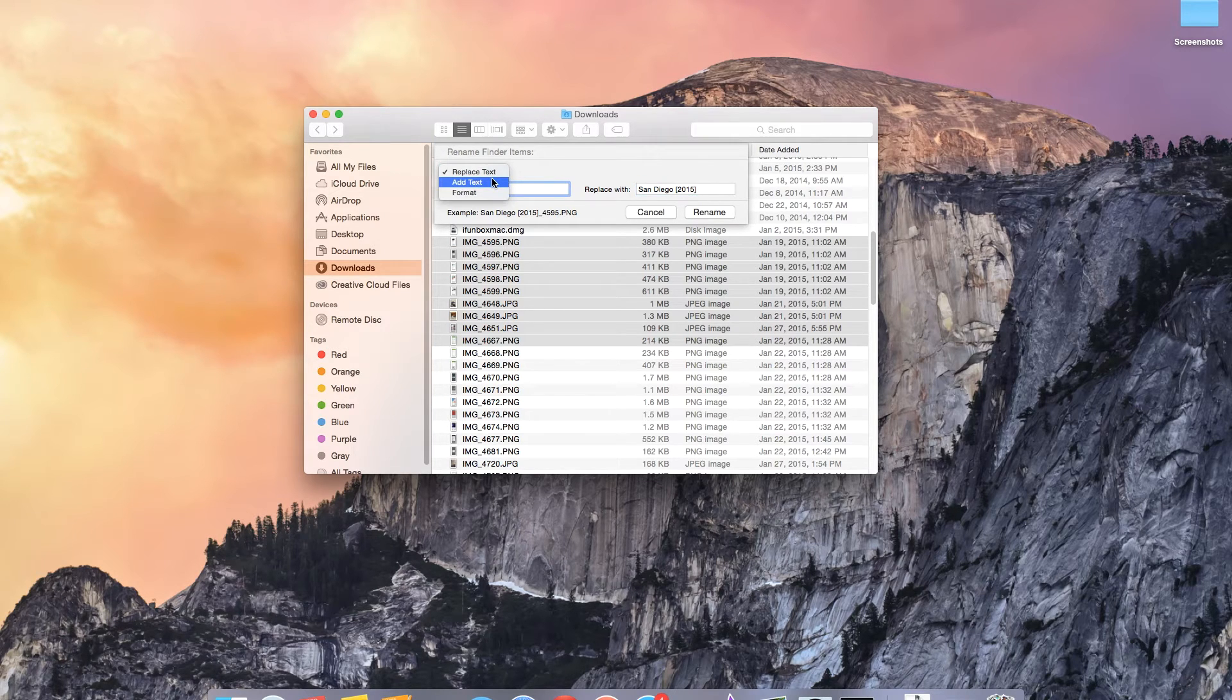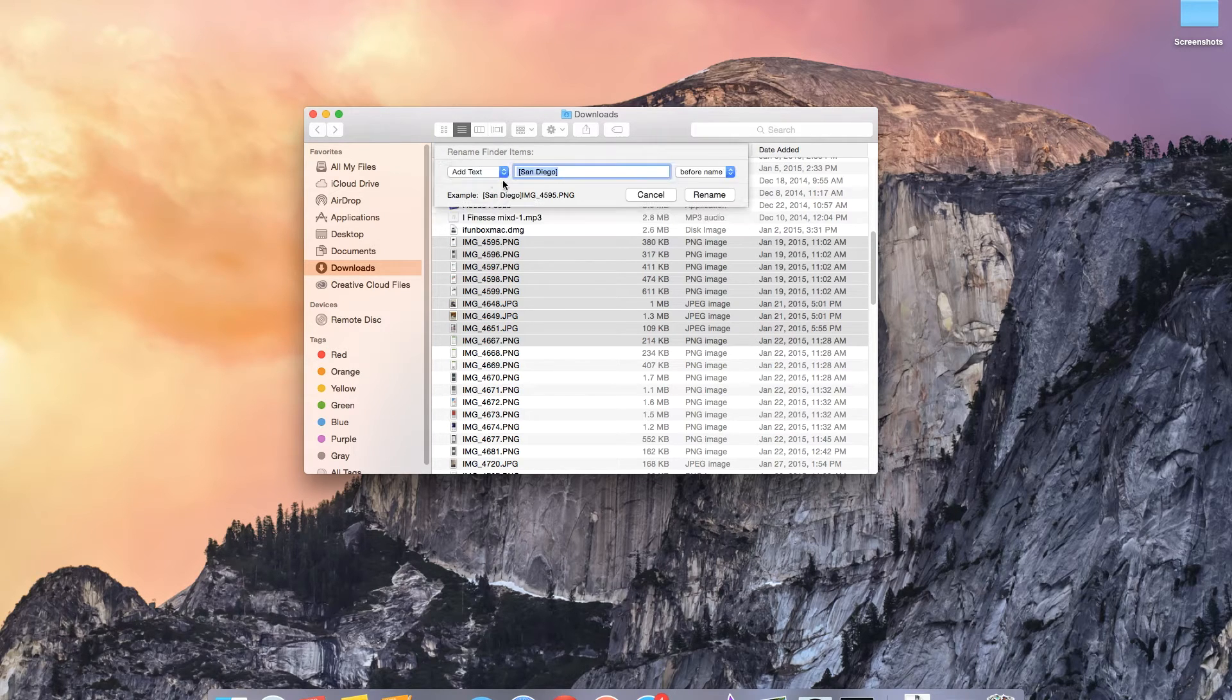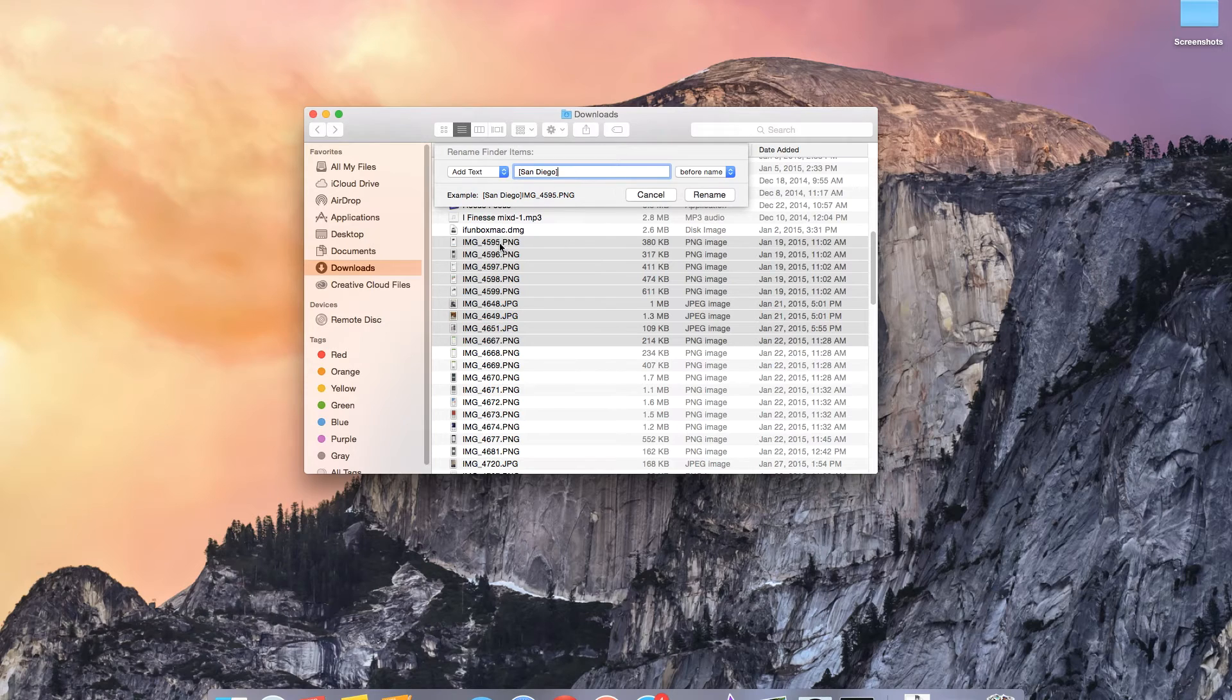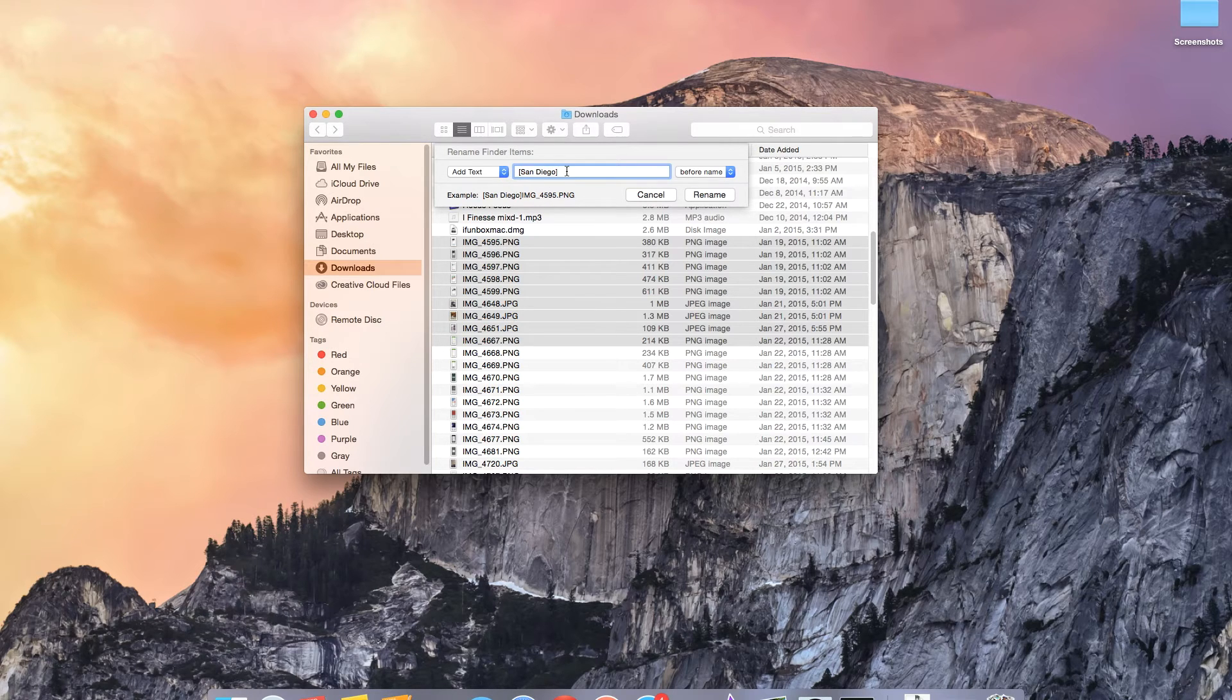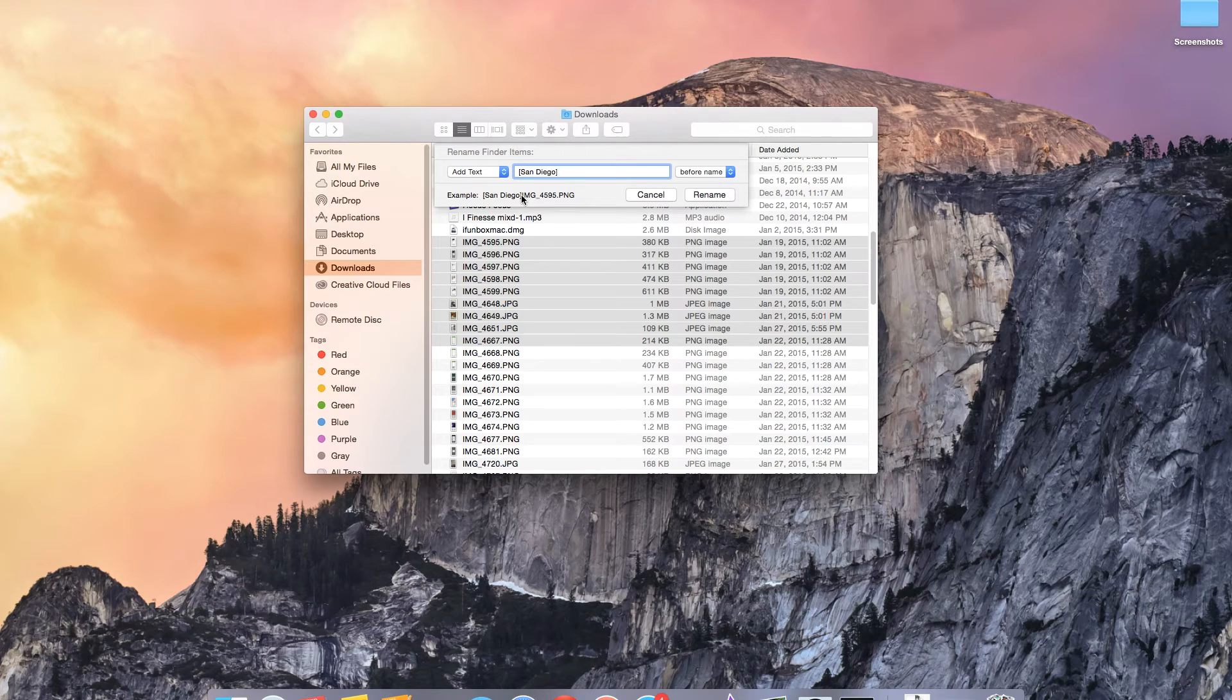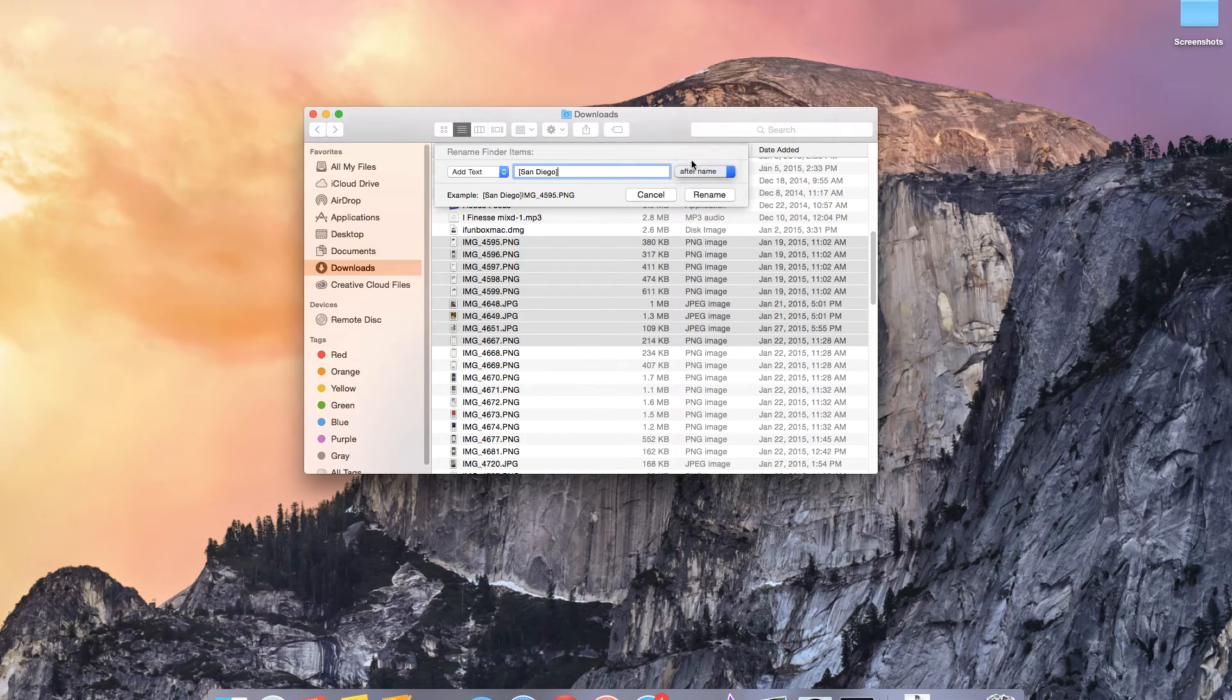Let's go to the next one which is add text. This one merely allows you to add text to all these files. If you type in San Diego it'll just add it to the front of the name. You can also add it after the name.